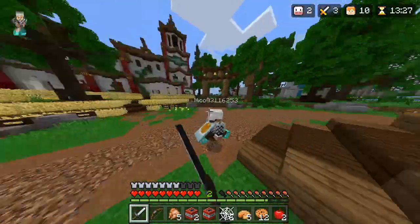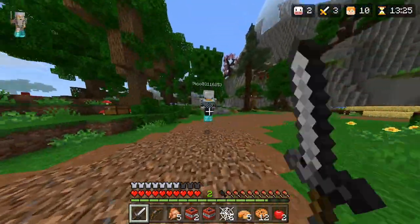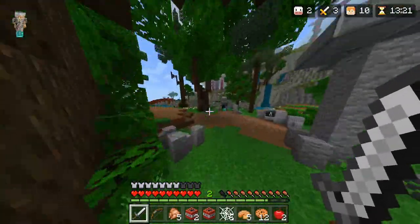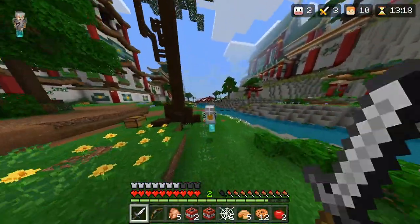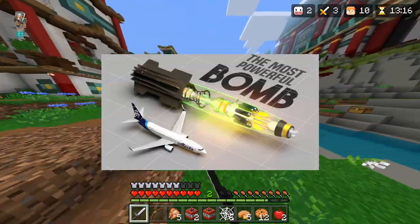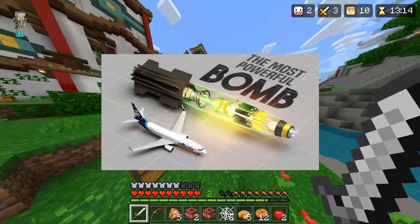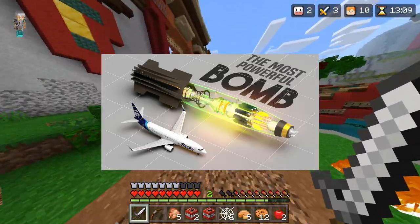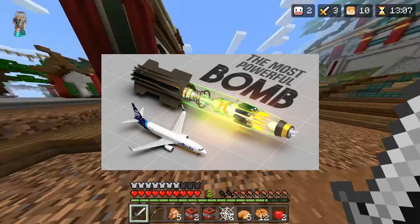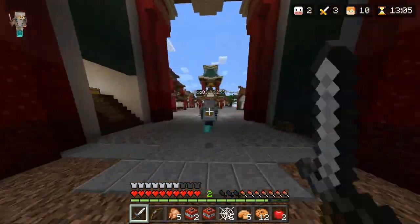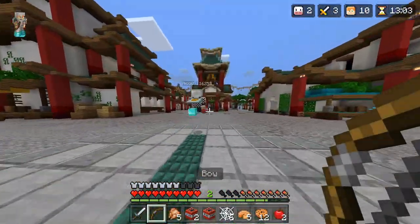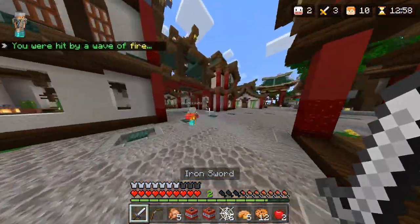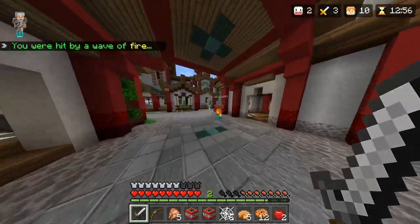Next we have a Cobalt Bomb. A Cobalt Bomb is a type of salted bomb — a nuclear weapon designed to produce enhanced amounts of radioactive fallout. The concept was originally described in a radio program by physicist Leo Szilard on February 26th, 1950. His intent was not to propose that such a weapon should be built, but to show that nuclear weapon technology would soon reach the point where it could seriously end life on Earth. It is also known as a doomsday device.